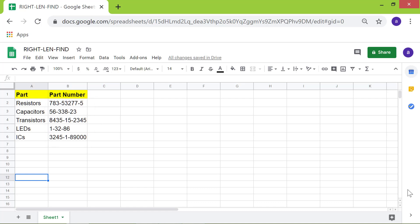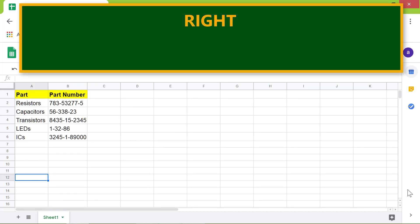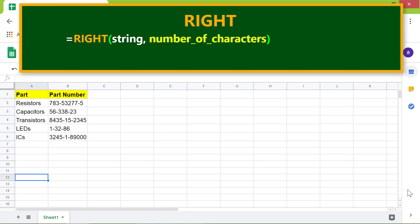Here is a solution. First, let's take a quick look at the format of the RIGHT function. For the number of characters attribute, substitute the LEN and FIND functions.